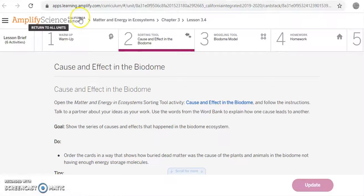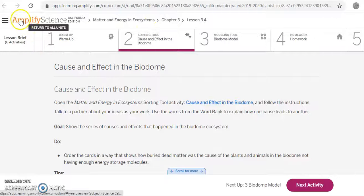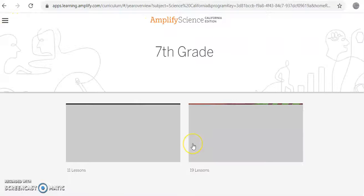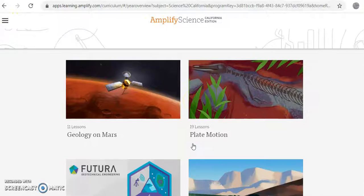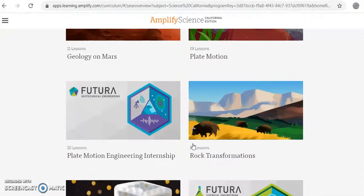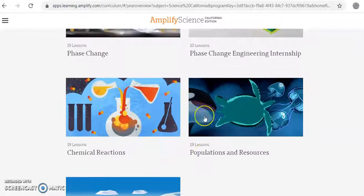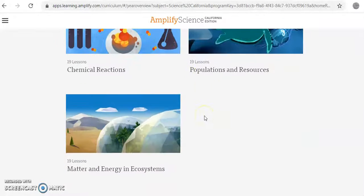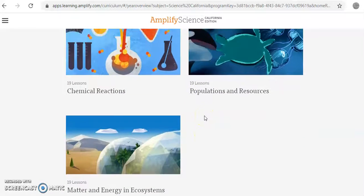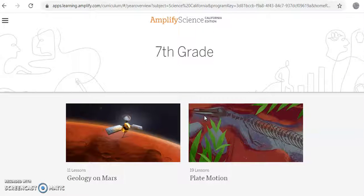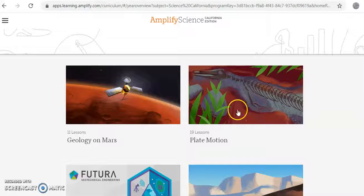And now it should take you to the main page. That's where you will be finding your units.